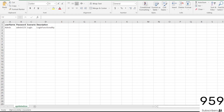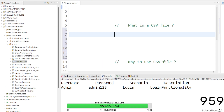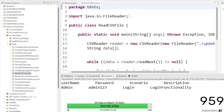Now I will show you one practical example. Let me open Eclipse so I can show you how to read the test data I mentioned here — username, password, scenario description, and the values admin, admin123, login, login functionality. I will show you how to read this entire data present inside the CSV file.